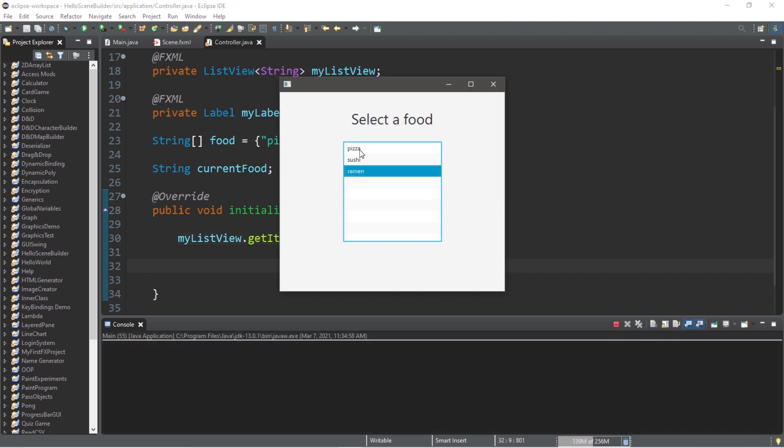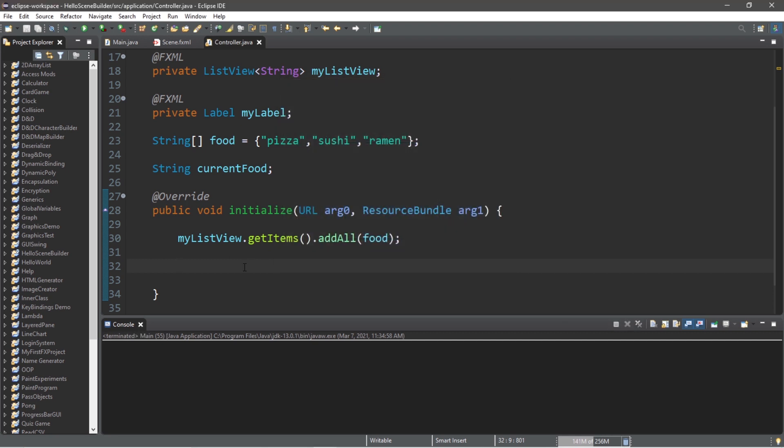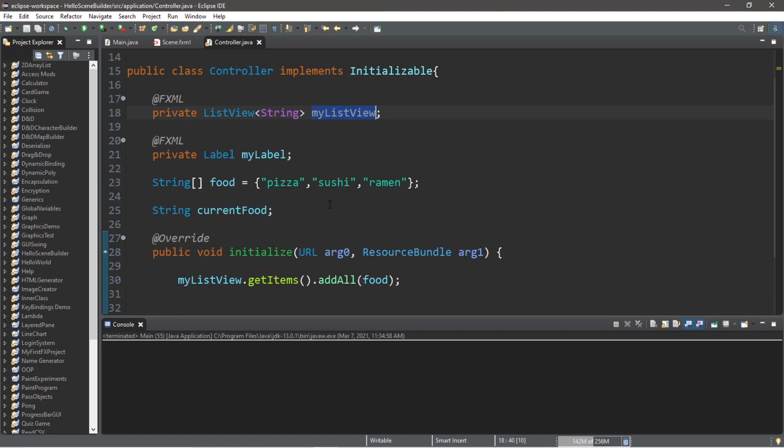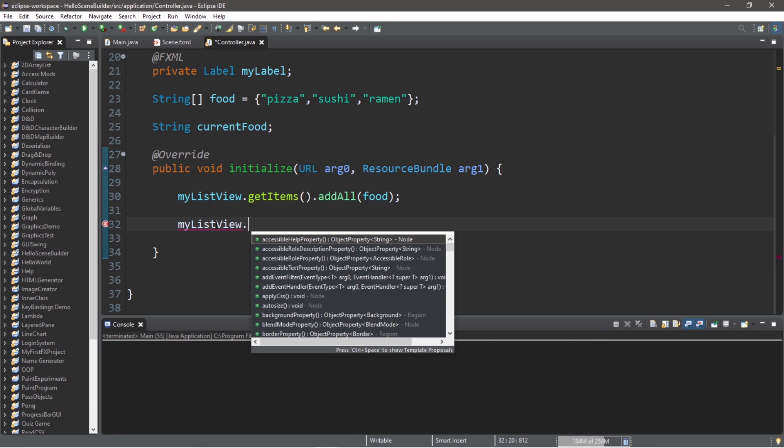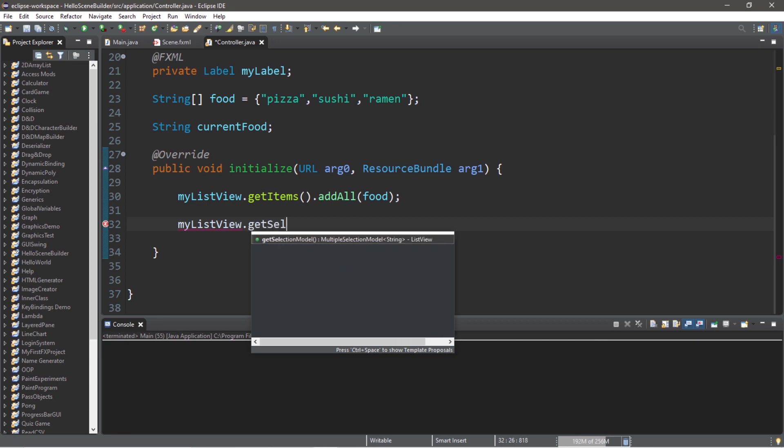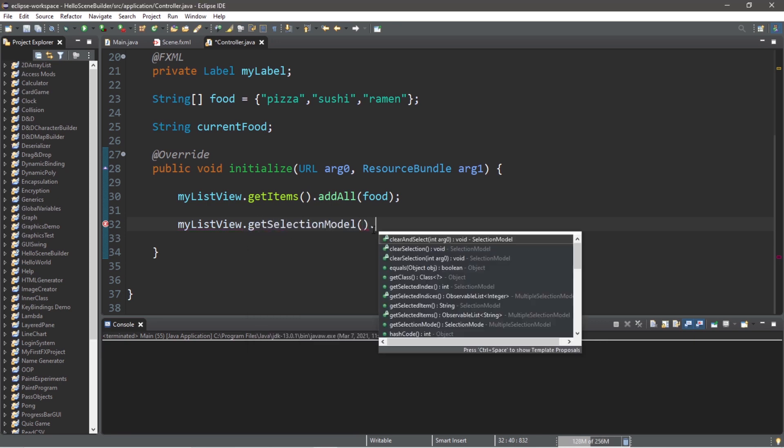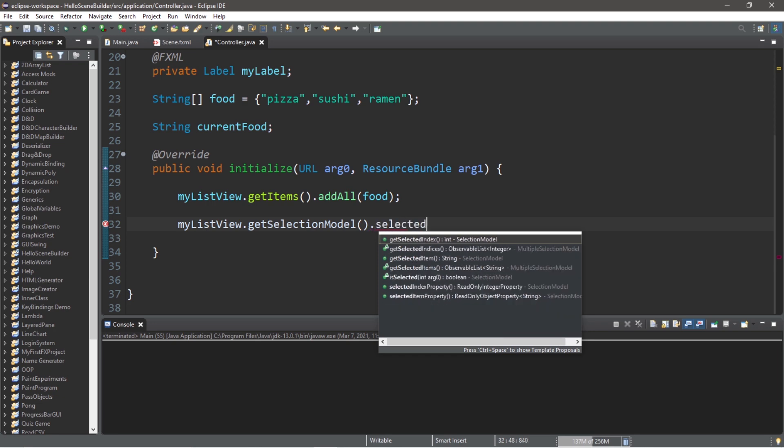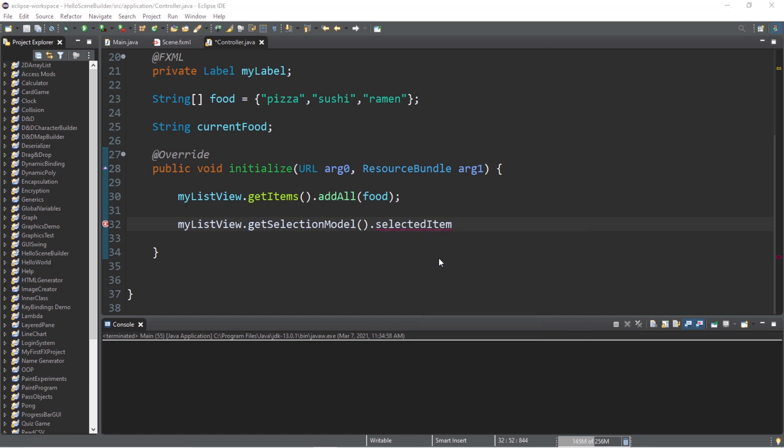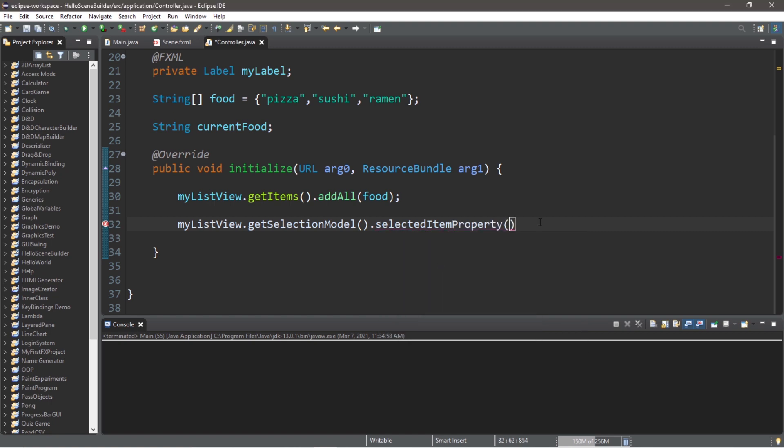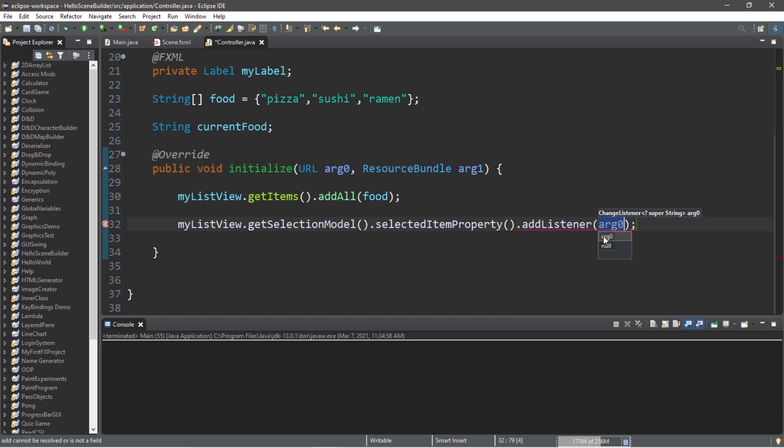Here's how we can do that. Type myListView again, dot getSelectionModel, dot, then selectedItemProperty, followed by dot addListener. And we're going to pass in an anonymous change listener.